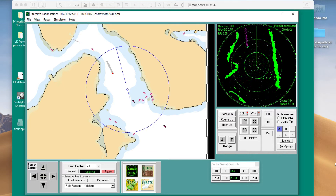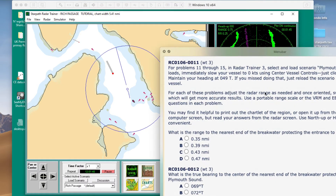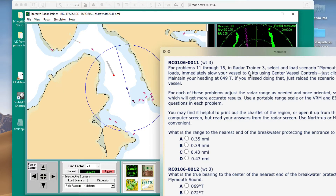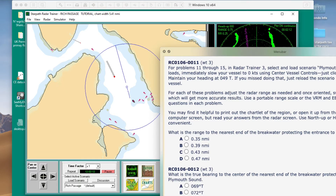Now we're back to quiz 106. For questions 11 through 15, we're going to load the scenario Plymouth Sound, UK. After it loads, we want to immediately stop the vessel — drive it to zero speed right away. It tells you to click minus five knots several times and it'll stop, keeping the same heading. For each of the problems, you adjust the range as needed and use EBL and VRM.